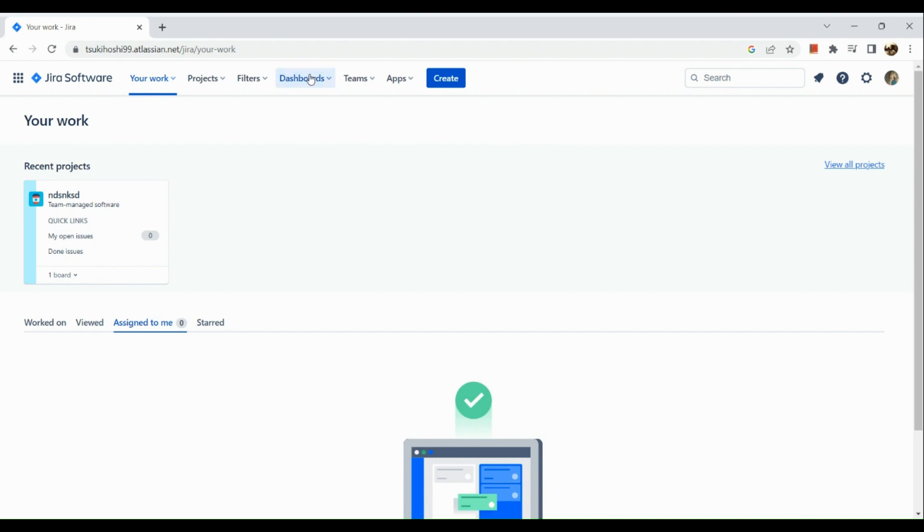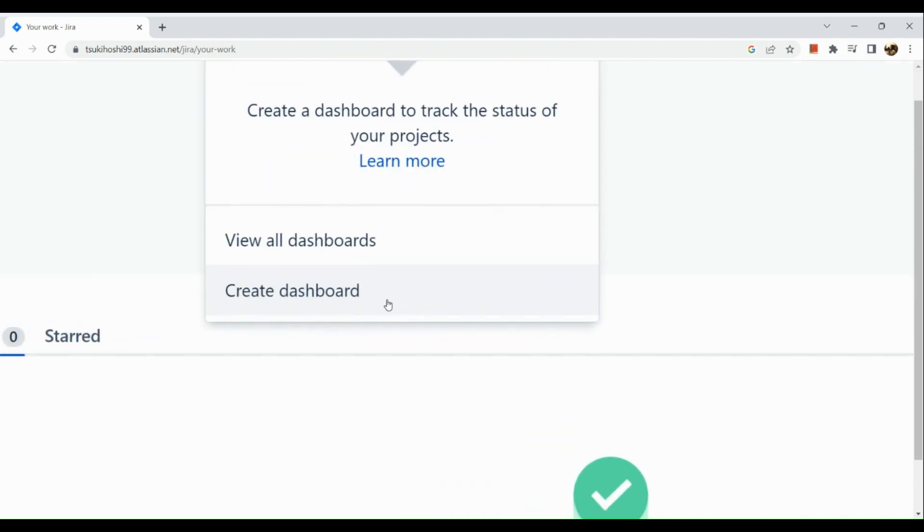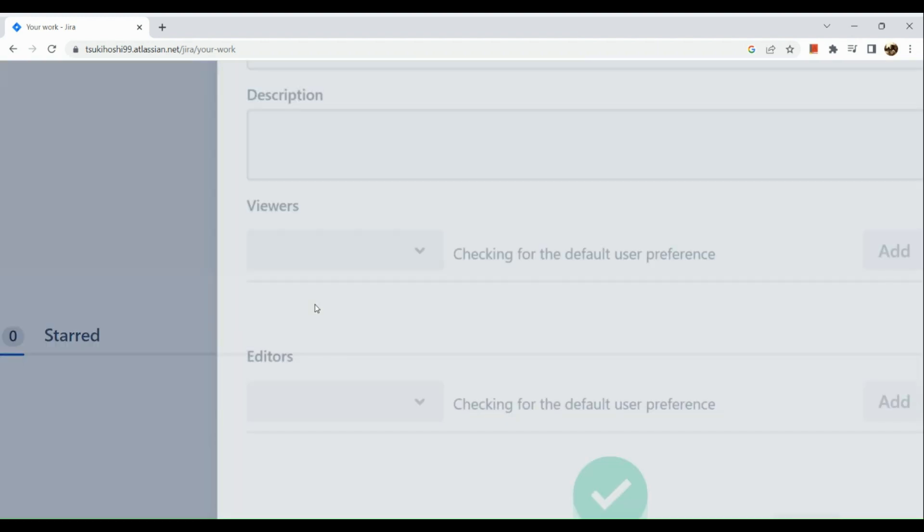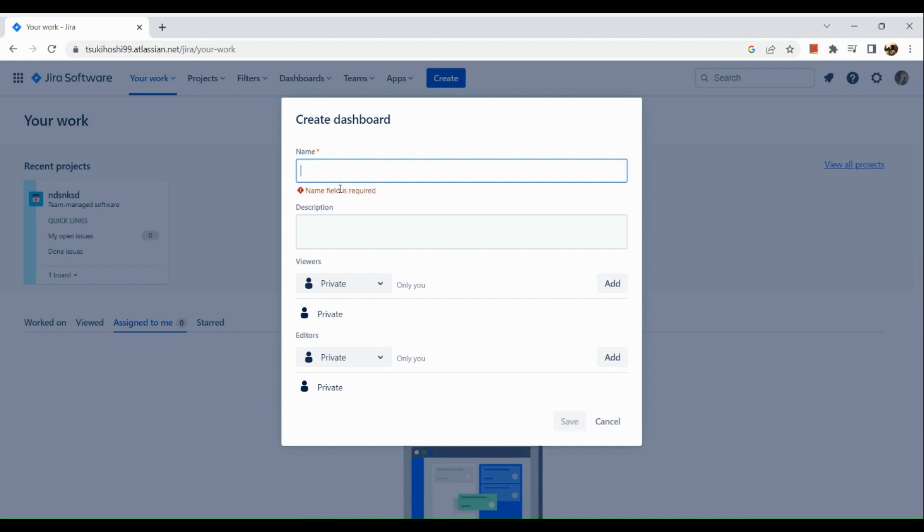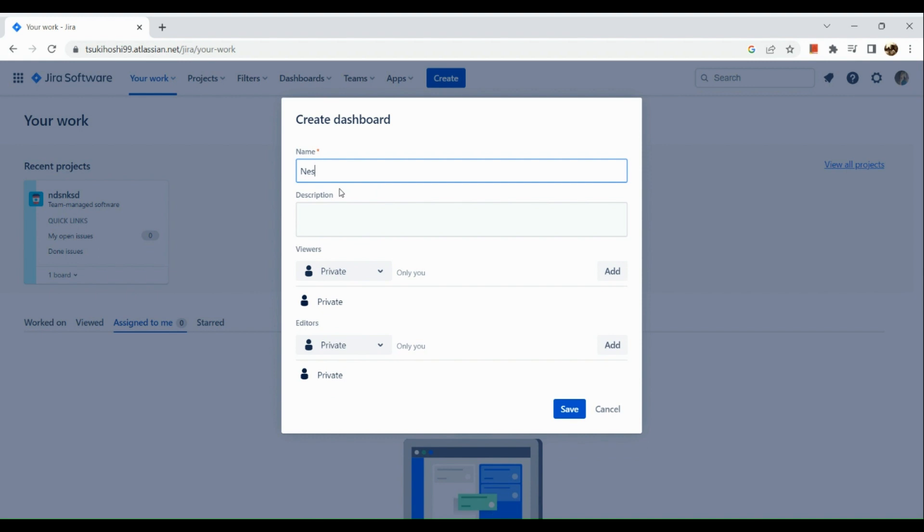And in here we can see 'Create Dashboard.' Click on it. Now all you need to do is input the name, for example, 'Next Week's Tasks.'